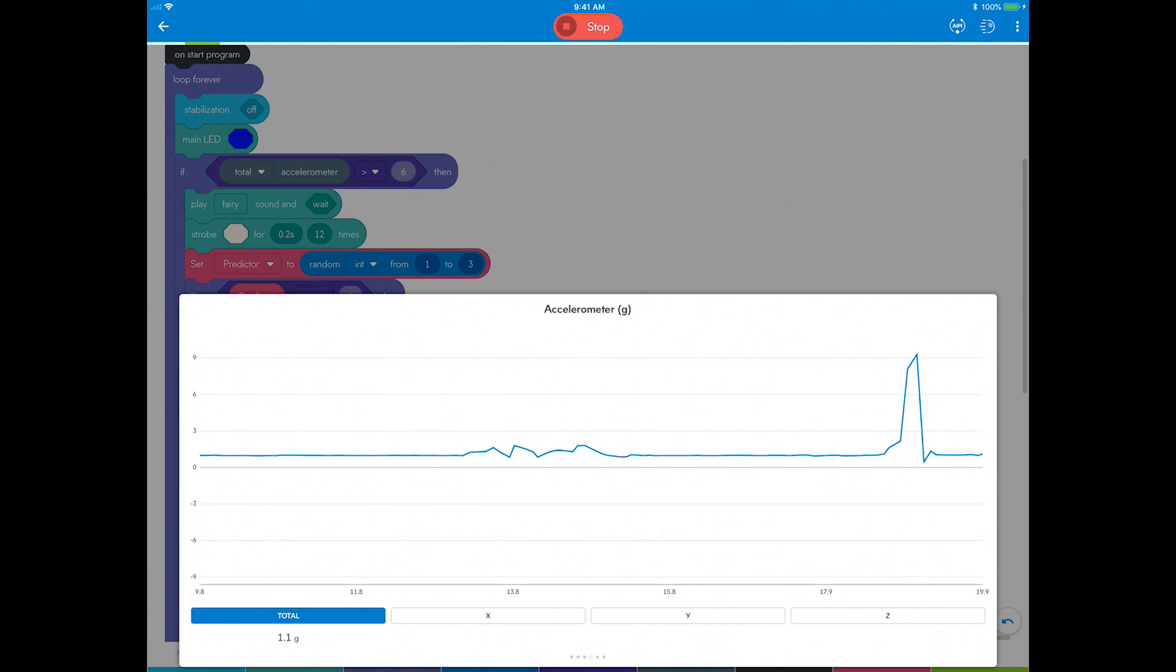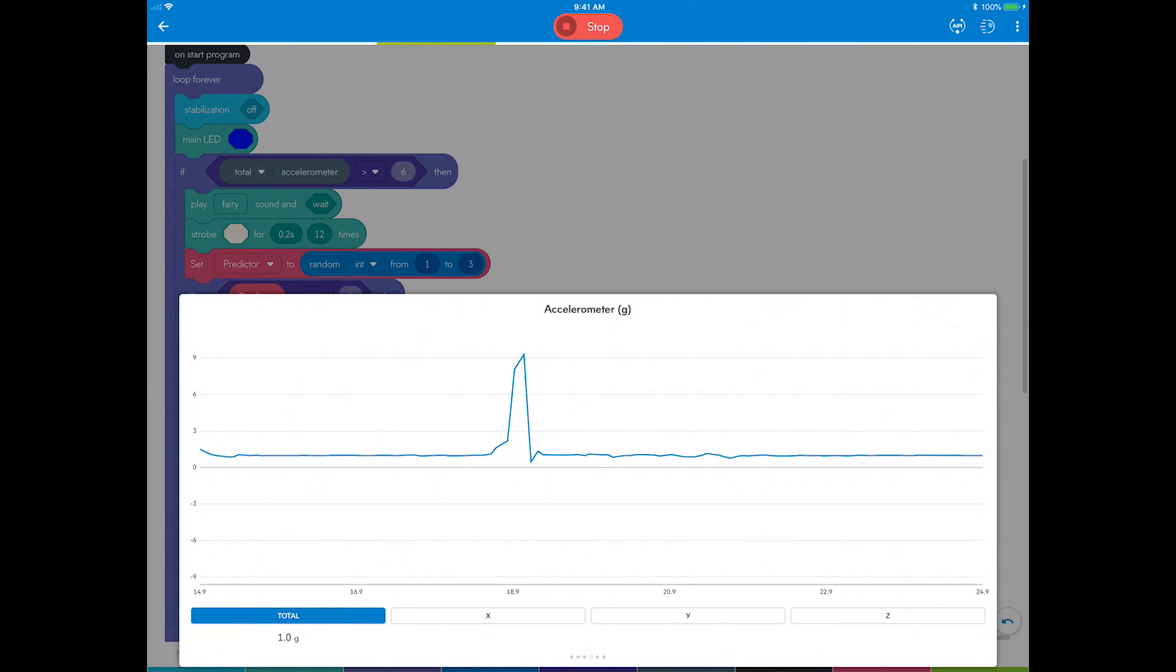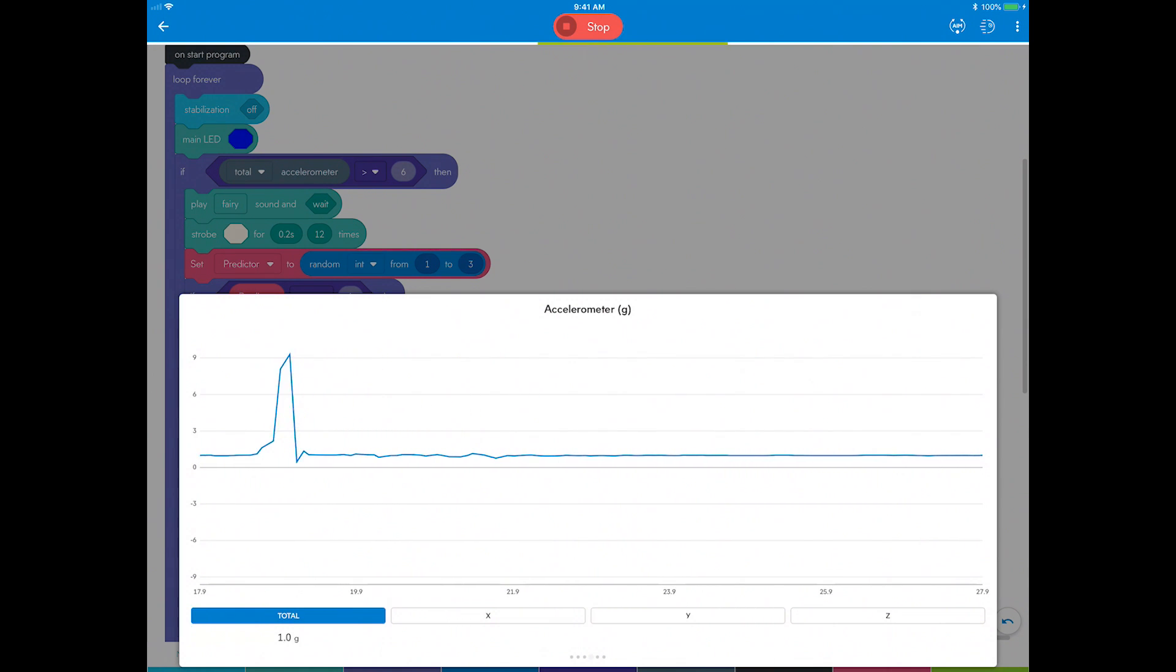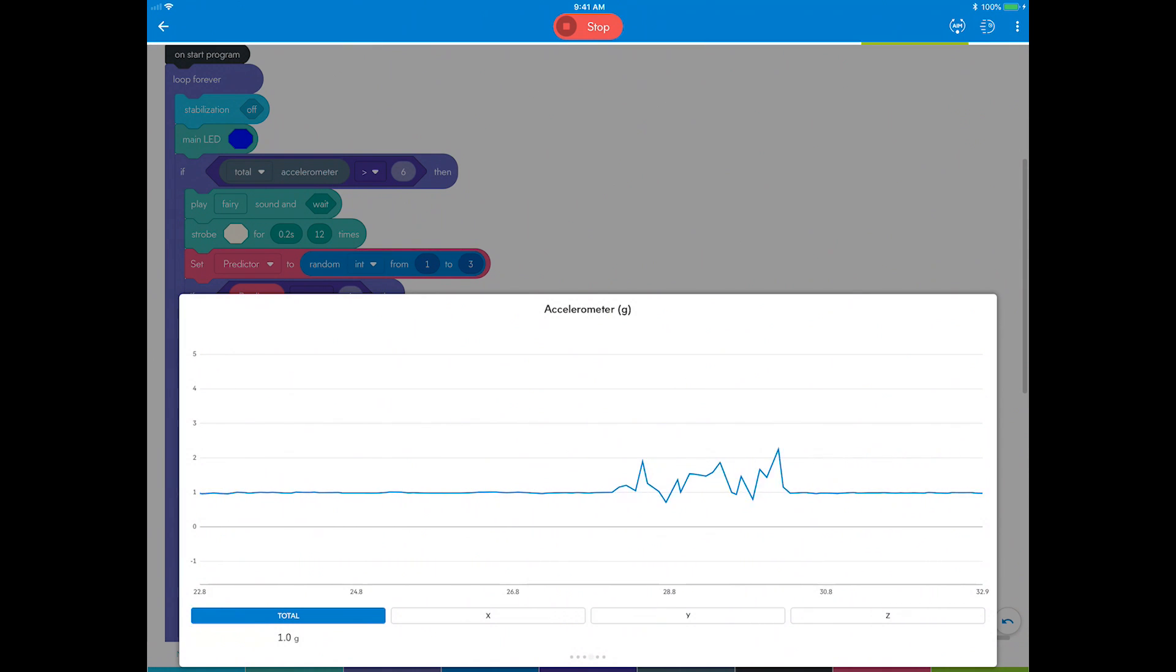While playing the game, pull up the live sensor data tab and scroll to the accelerometer screen. Notice that the if-then statement to offer prediction is only called when Sphero experiences greater than six G's.